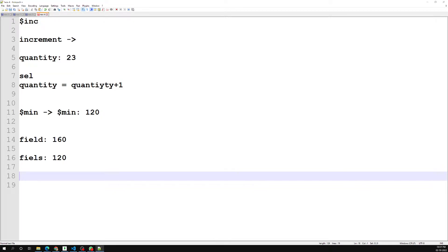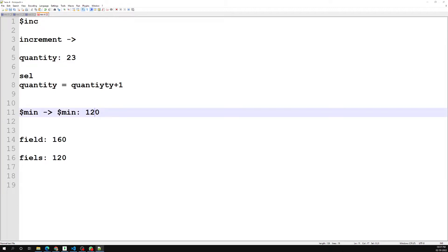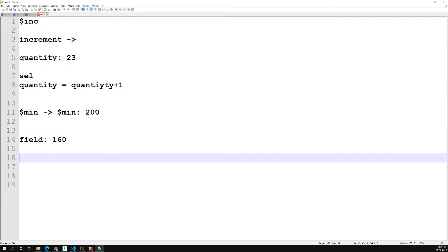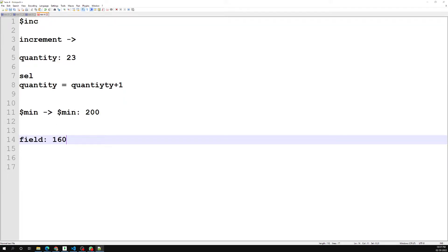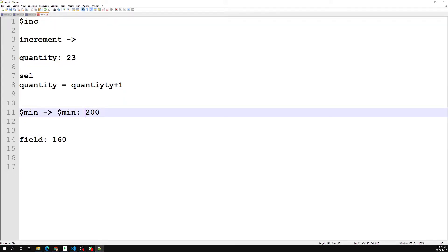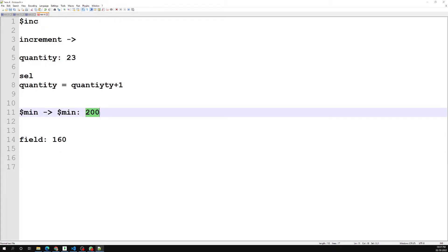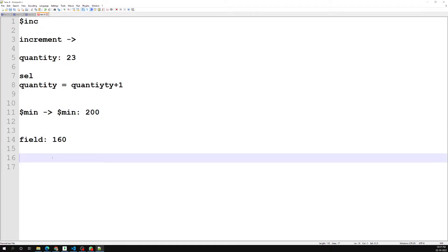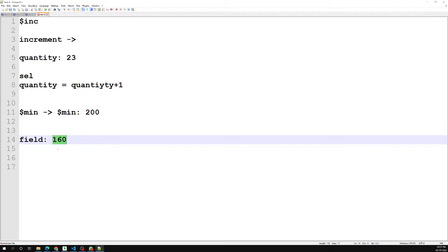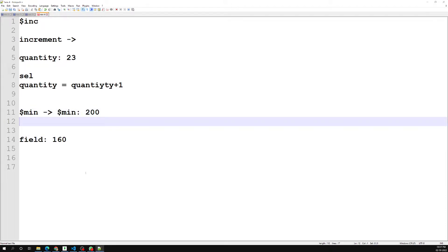On the other hand, if the field value is 160 and you try to update with a minimum of 200, it will not update — because 160 is already lower than 200. Whatever the minimum value you are specifying, it will only update if that specified value is actually less than the current field value.